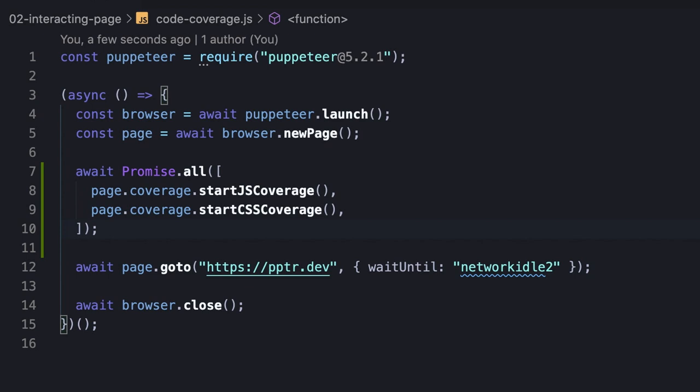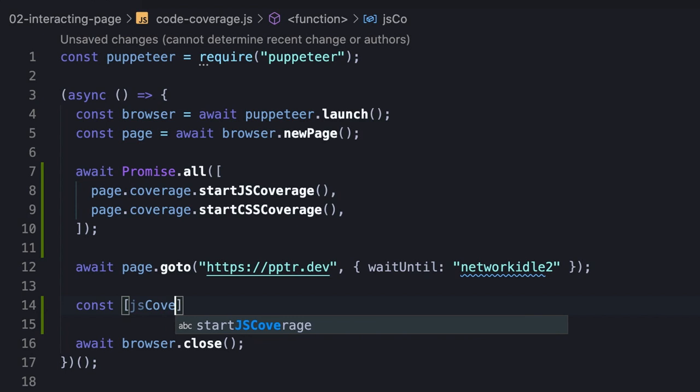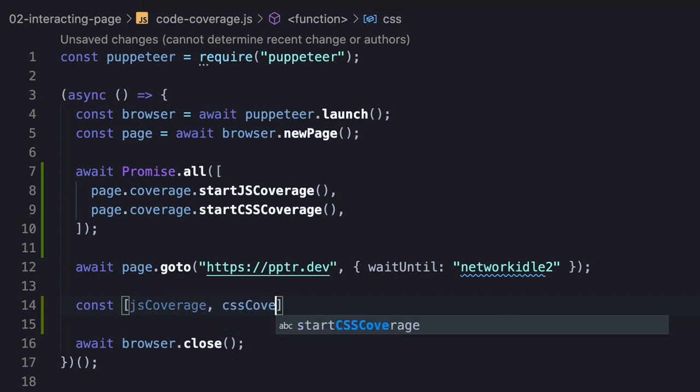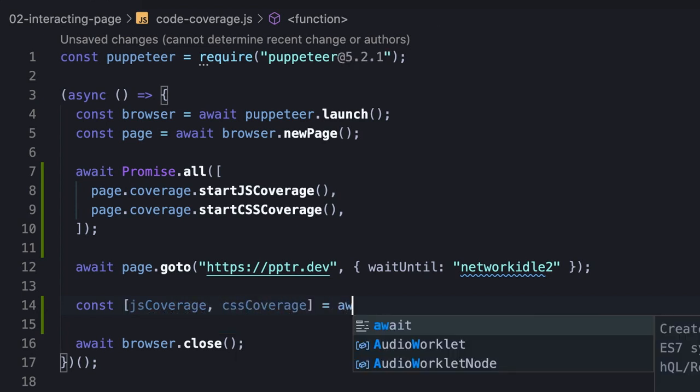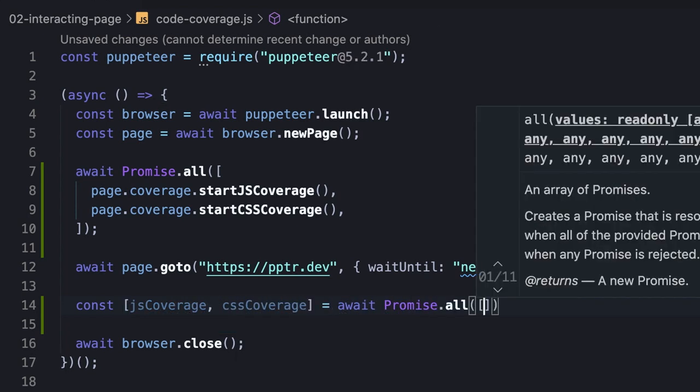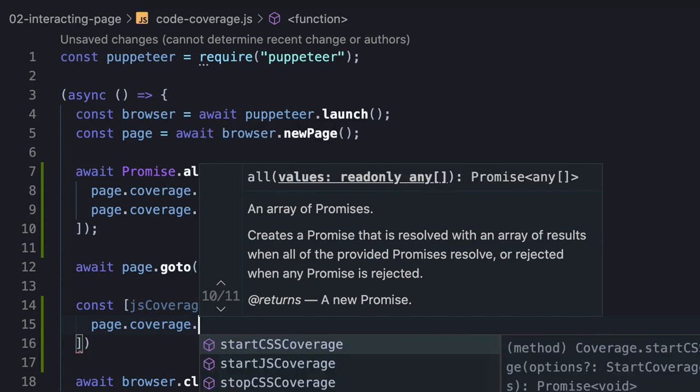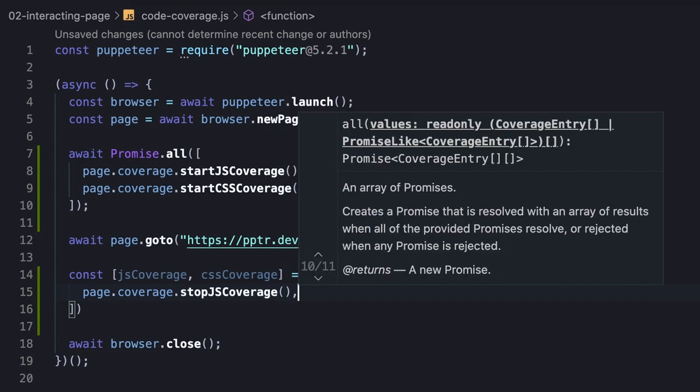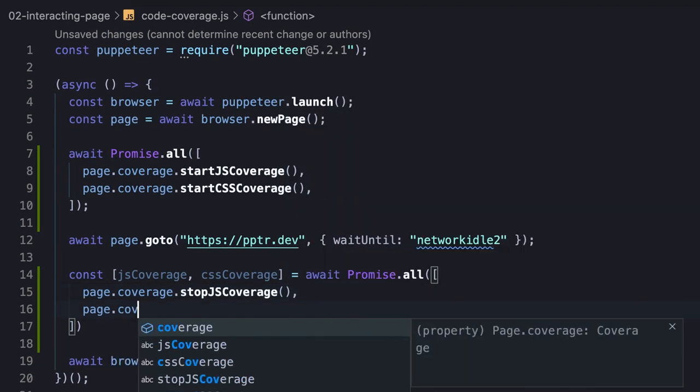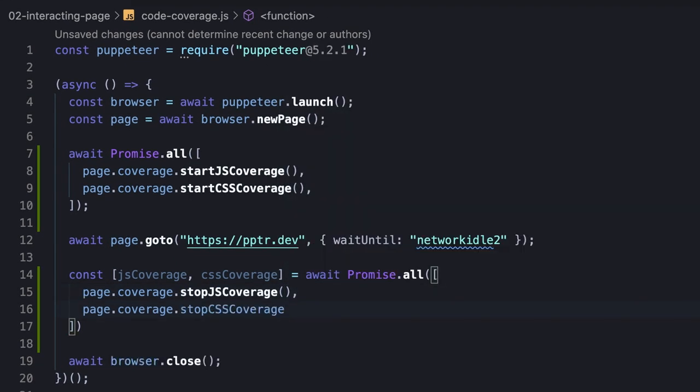The next thing we want to do is stop the gathering, and for this, the Coverage object exposes the StopJSCoverage and StopCSSCoverage methods. Here as well, we wrap the promises with PromiseAll, but the difference this time is that they return the coverage reports of all scripts or stylesheets accordingly.